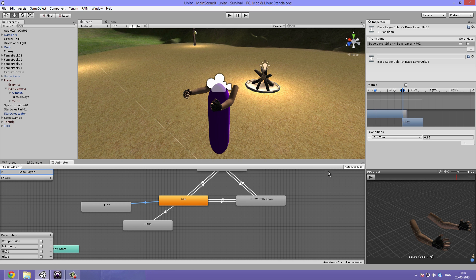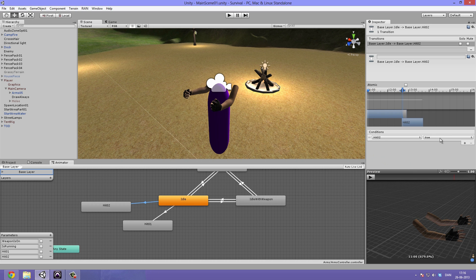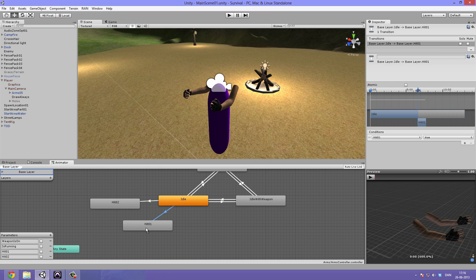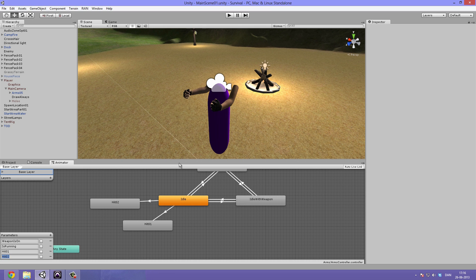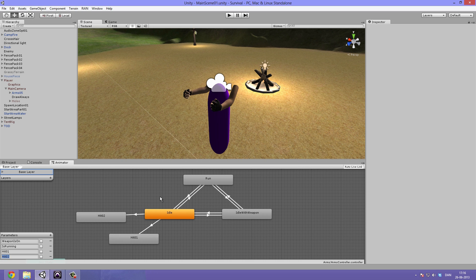Let's make one more parameter — hit plus, rename it to hit two, type boolean — and change the condition to hit two equal to true. So we play hit one when the hit one parameter is true, and hit two when hit two is true. This lets us randomize which arm hits, or alternate right-left, or even make a custom cycling sequence — that's all up to you. We'll look at that in the future.